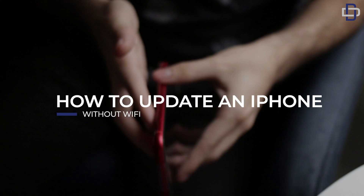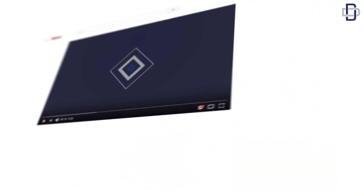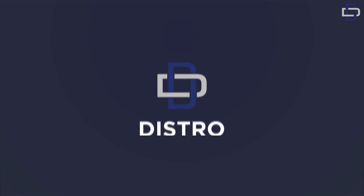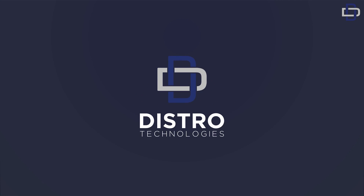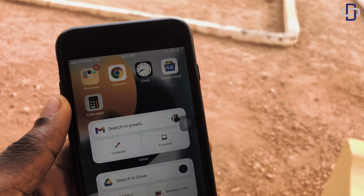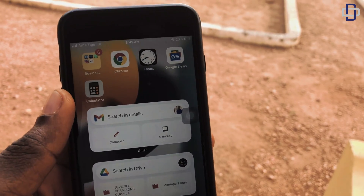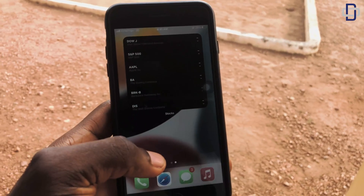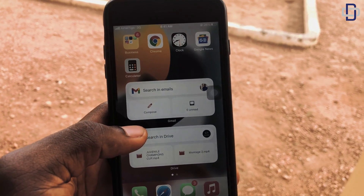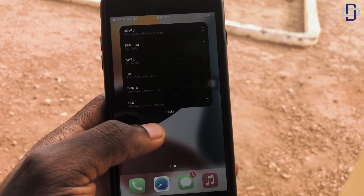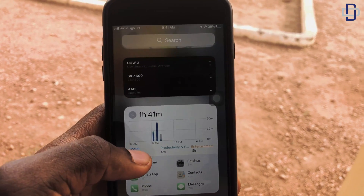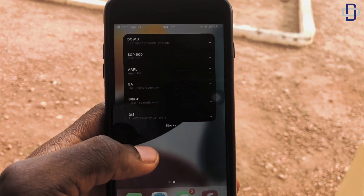Be sure to subscribe to the channel, turn on the notification, and smash that like button if you like this video. Now, as most of you are aware, iPhone doesn't allow you to update your software without Wi-Fi available. People have tried several times and haven't been able to do it.